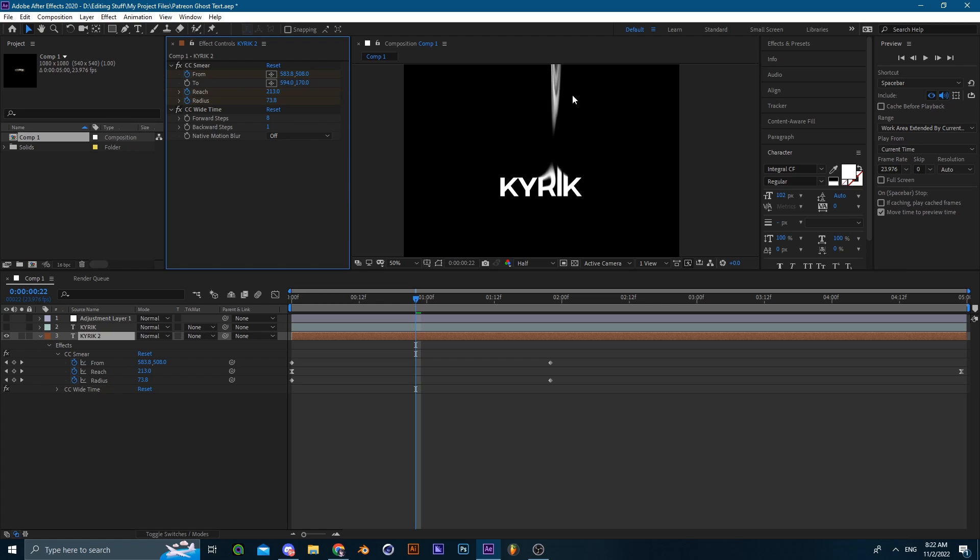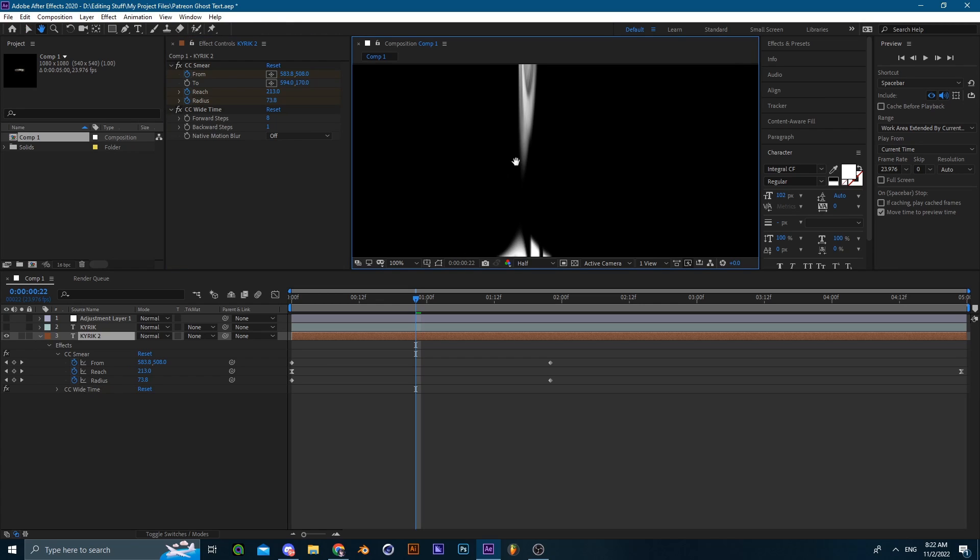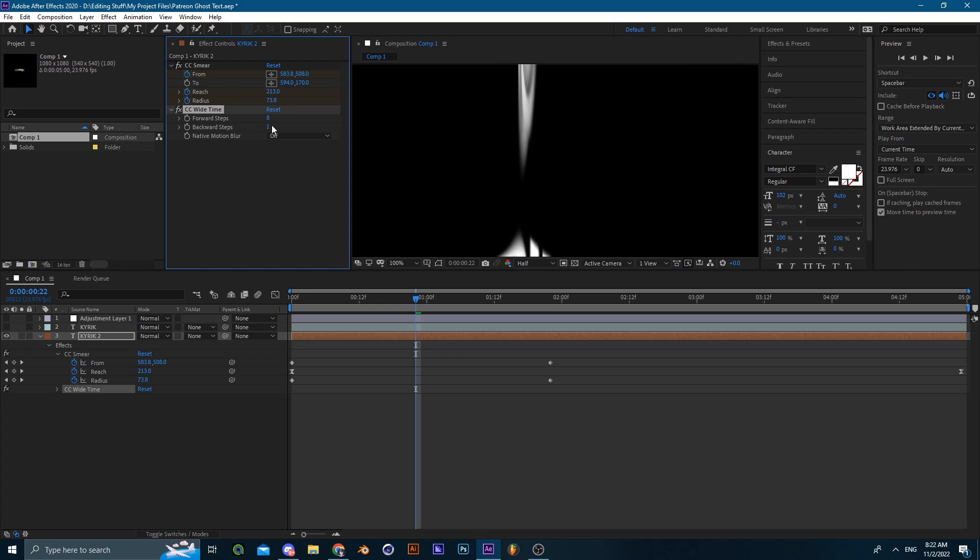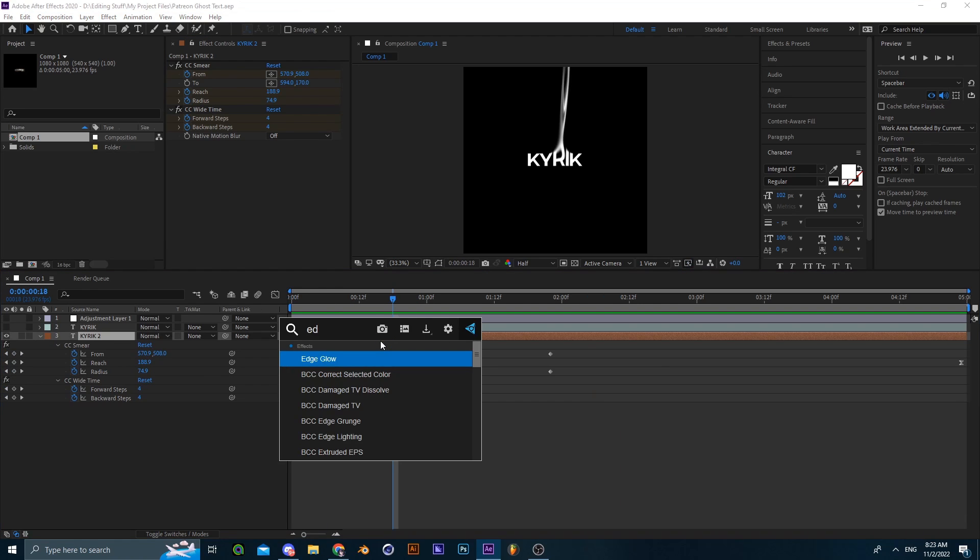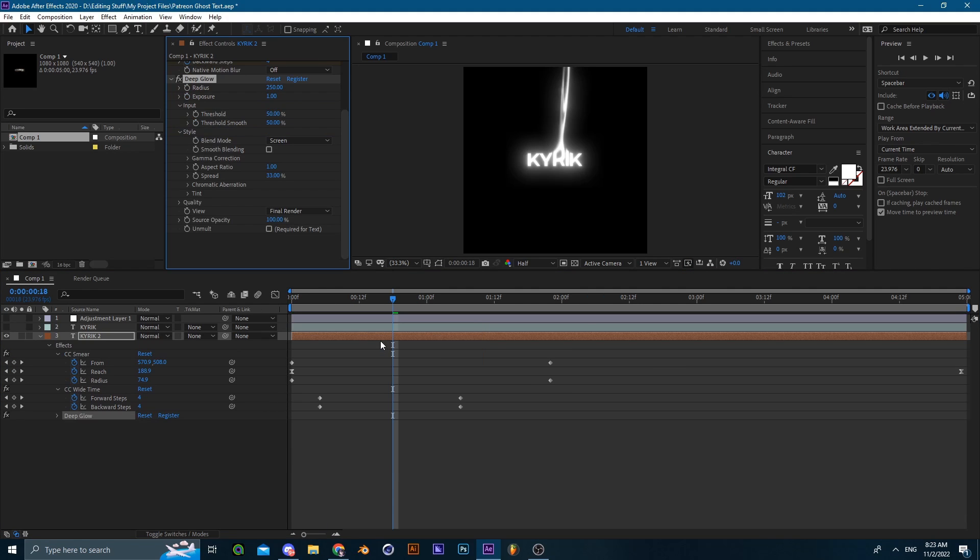So add up CC White Time and just increase the value. As you can see, if you increase the value it adds just like this decayed motion blur to the text, which is very good. Now we just gotta stylize it with other effects.